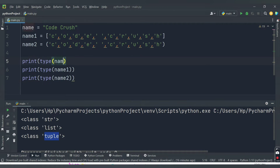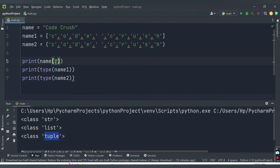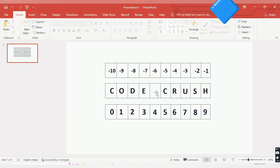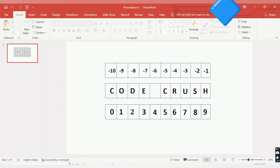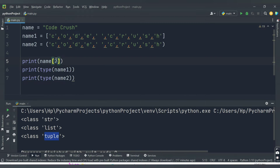Now let's fetch elements from the string type. If I provide index position 2, since indexing starts from 0 — c is at position 0, o at position 1, d at position 2 — printing name[2] will print 'd'. Running this code, we get 'd'. Normal indexing starts from 0, with the first element at index 0 and the last at index 9.